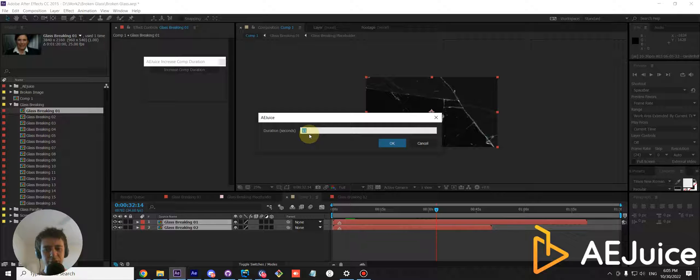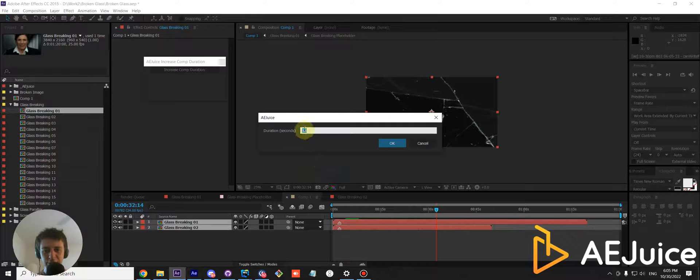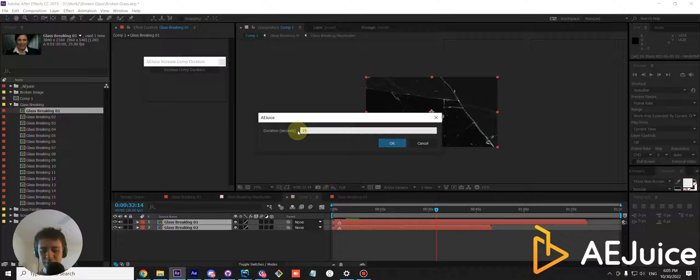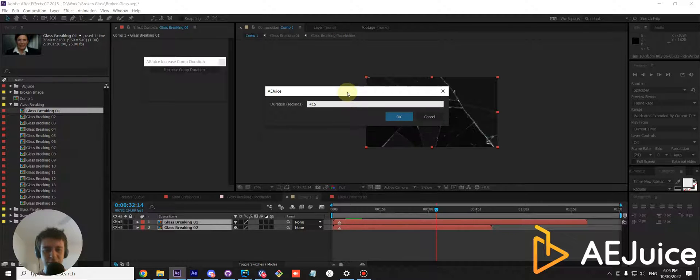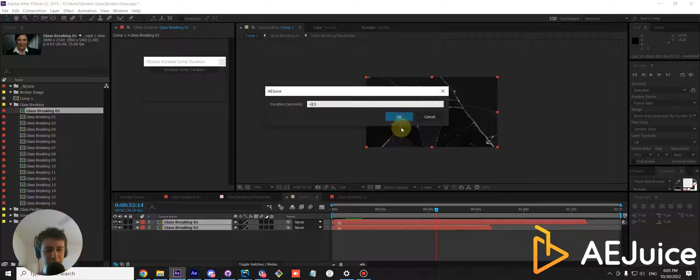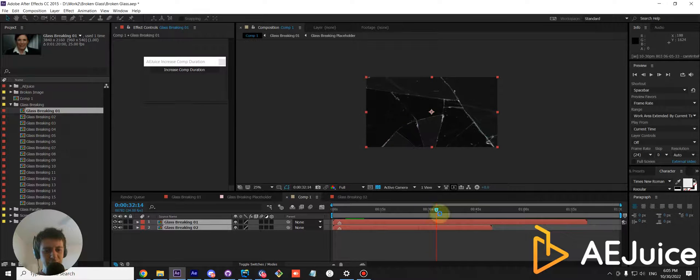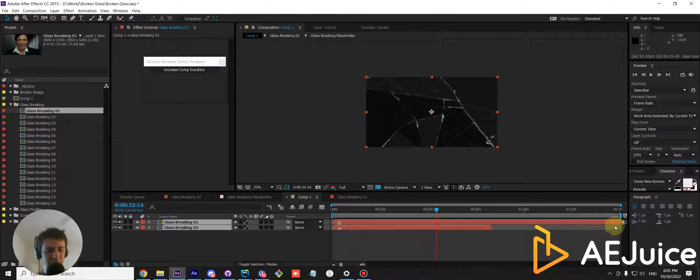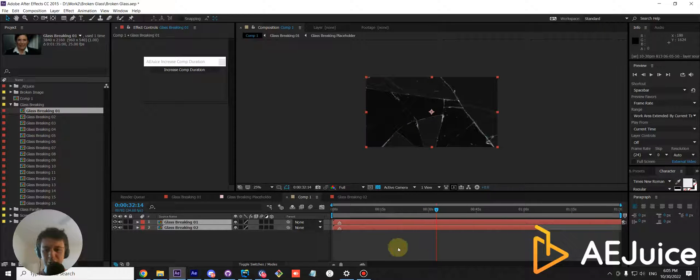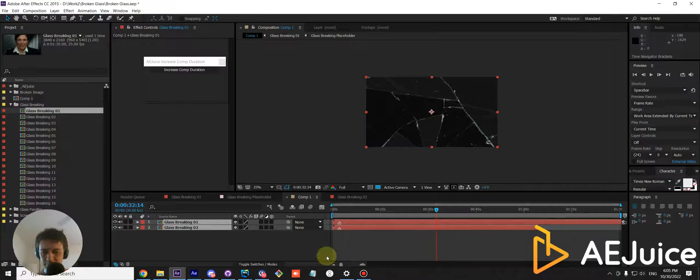You can make it dynamic relative to duration of each layer. Press a plus or a minus to adjust the duration dynamically. As you can see, each layer has been adjusted by 15 seconds.